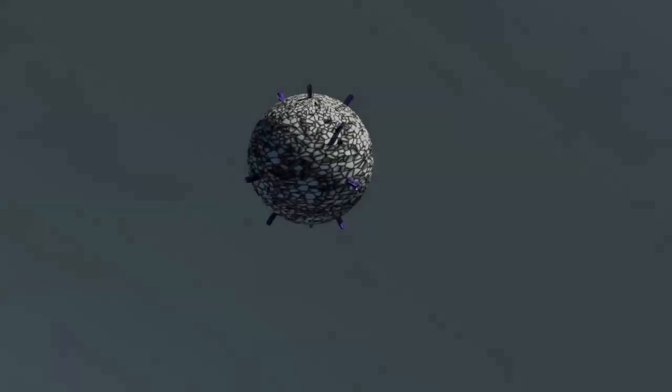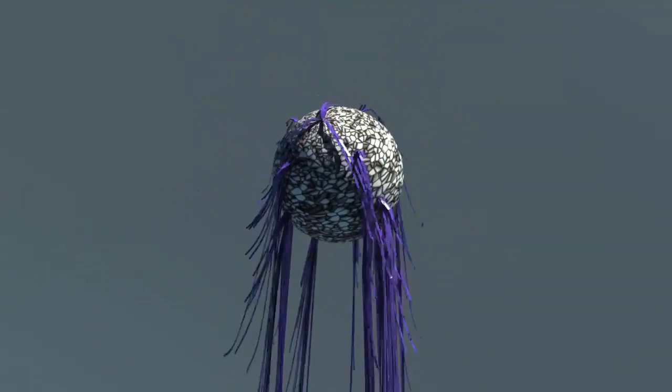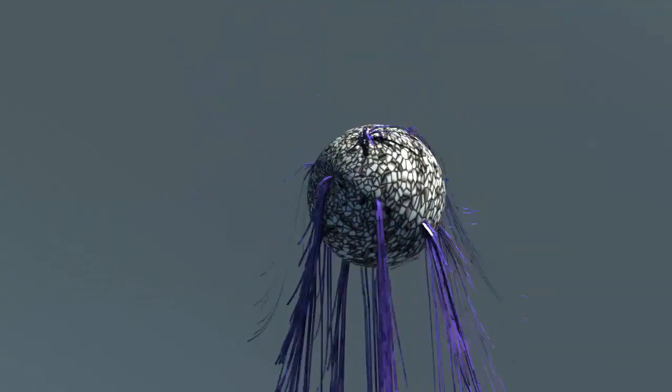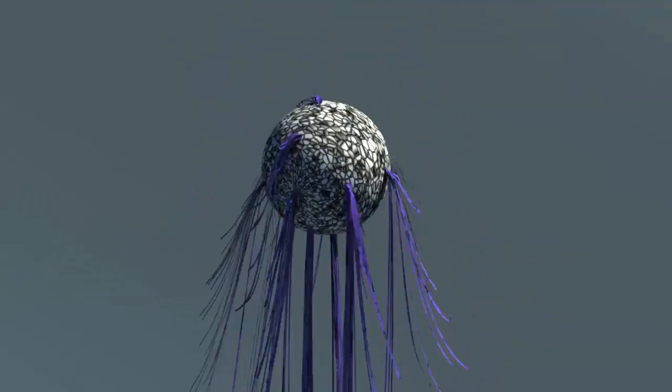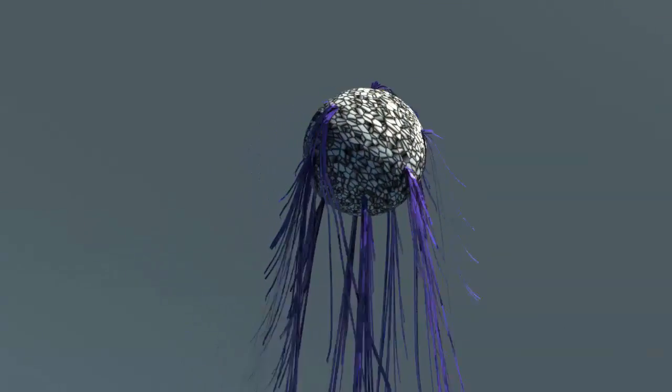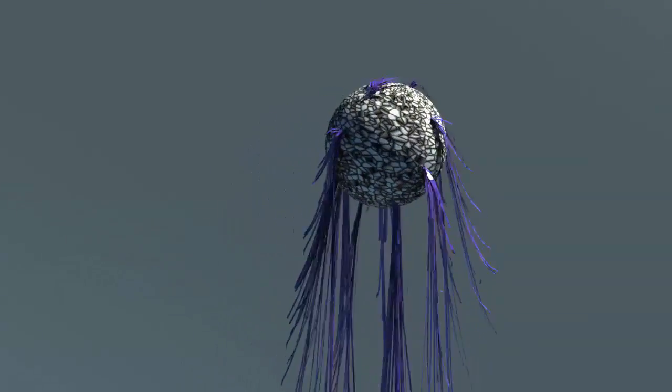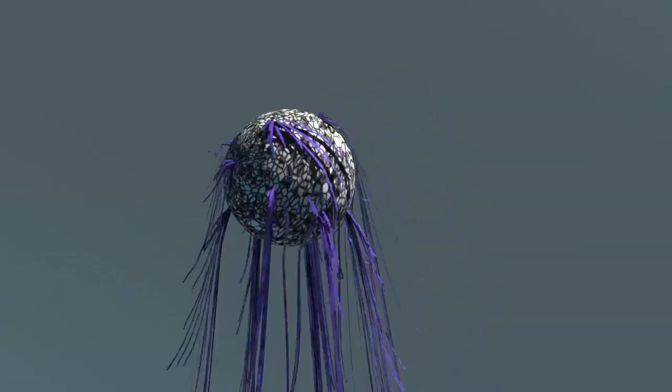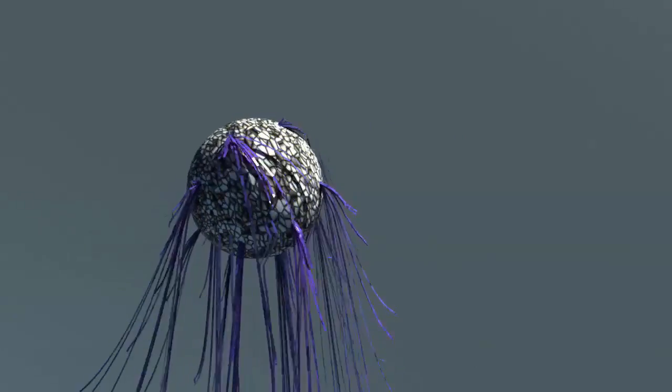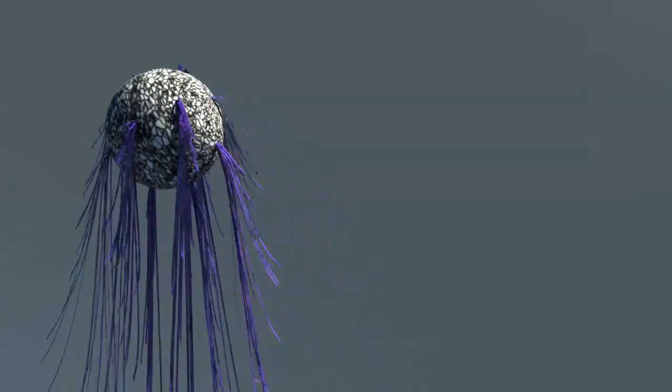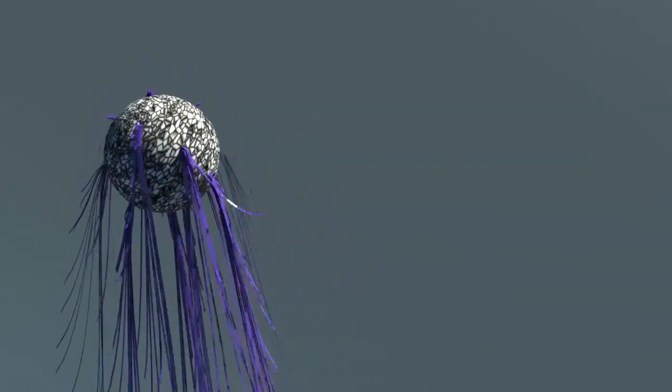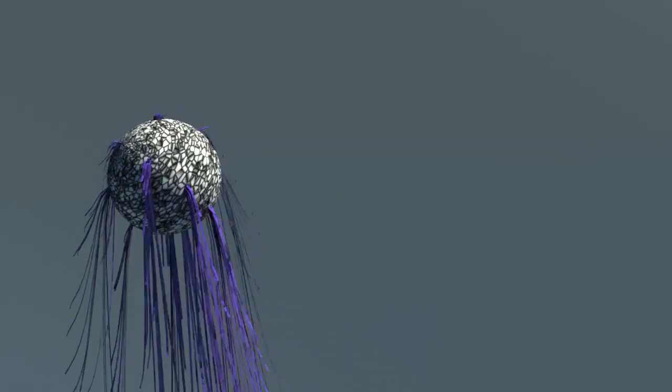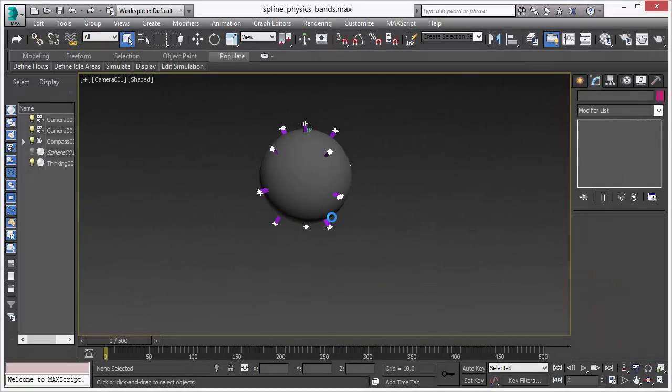Here we have another example of spline modeling but we add another component - spline physics. So when we create a spline we add also our own Thinking Particle 6 spline physics. That creates this nice effect of these bands attached to the sphere.